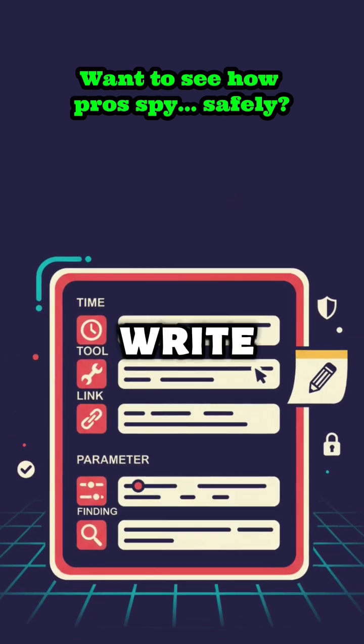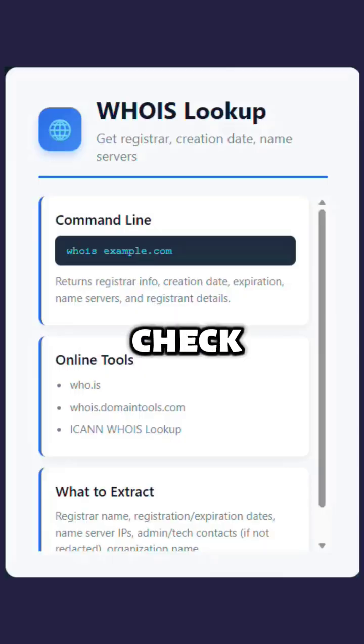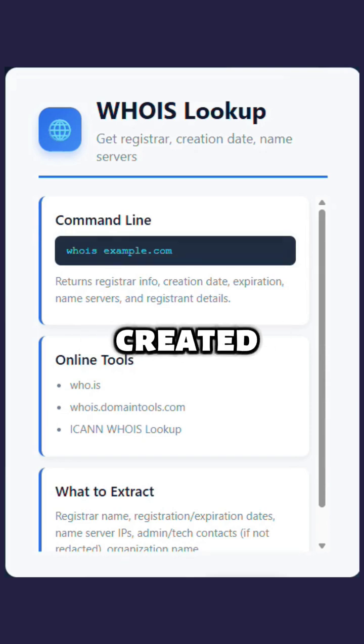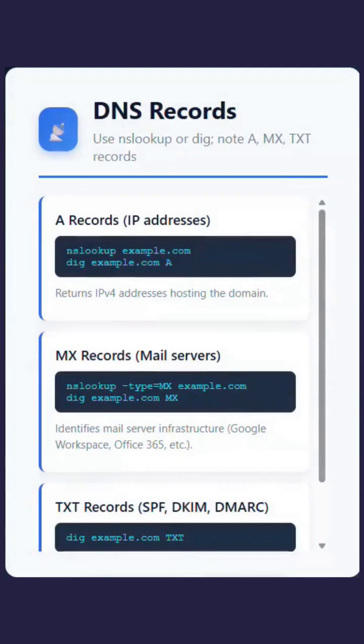Start by making a file to write down everything: time, tool, link, and what you found. Check the public information about the domain, like the owner, when it was created, when it expires, and the name servers.